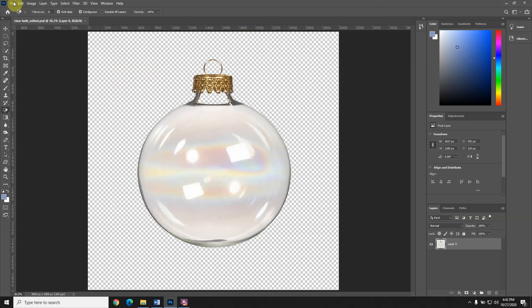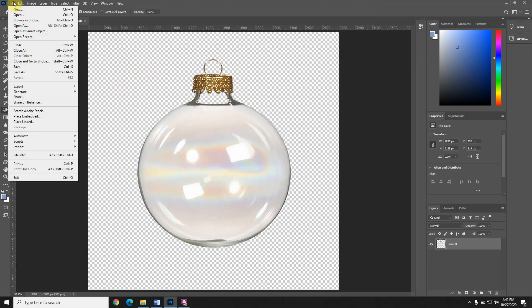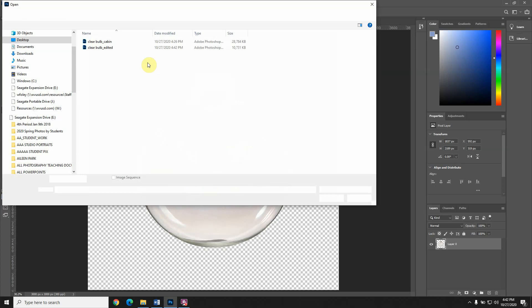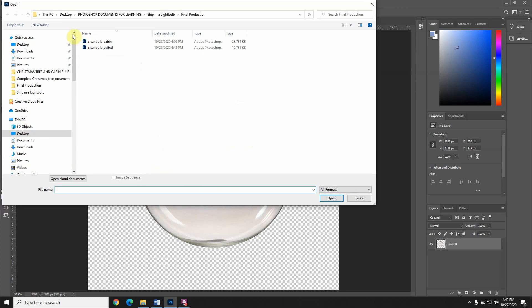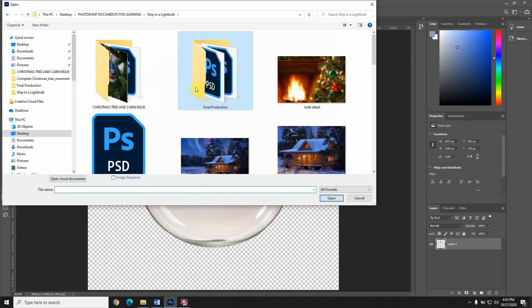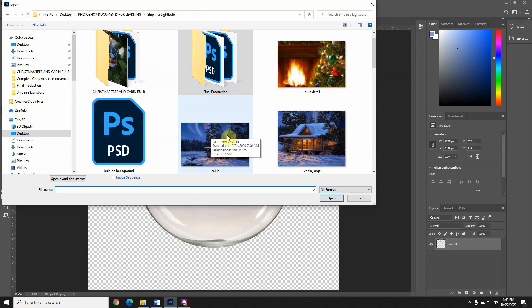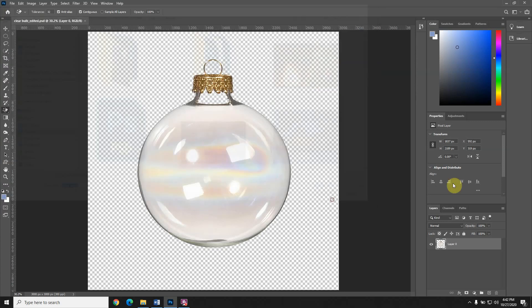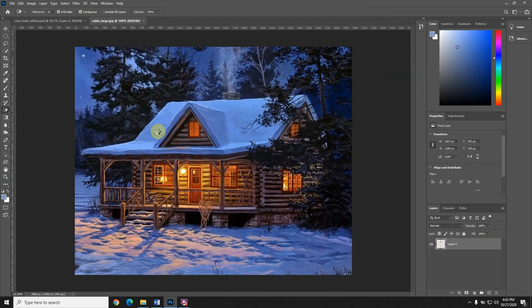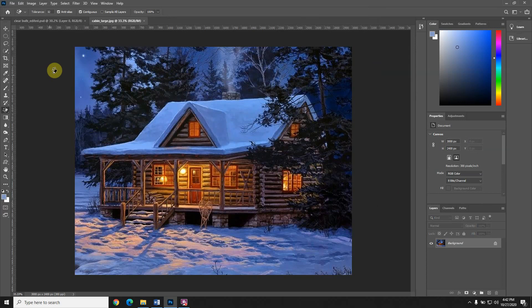Now the next thing I want to do is open up the image that's going inside of the bulb. I have to go look and I'm going to find the cabin. Actually, I'm going to try this one. Since it's centered, it may be a little easier to select.